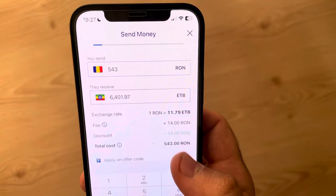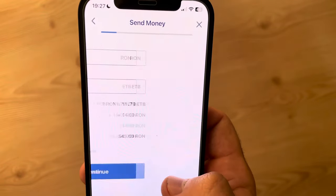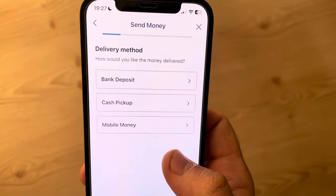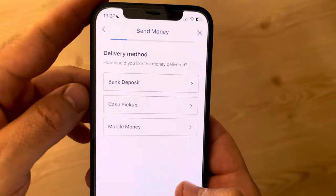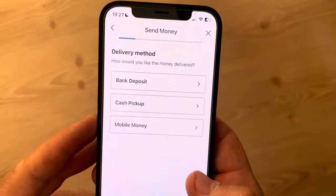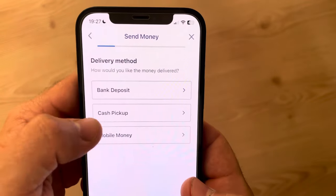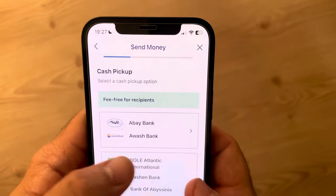Tap on 'Continue'. Here you have to choose the delivery method — we have bank deposit, cash pickup, or mobile money. Just choose the one that you prefer.